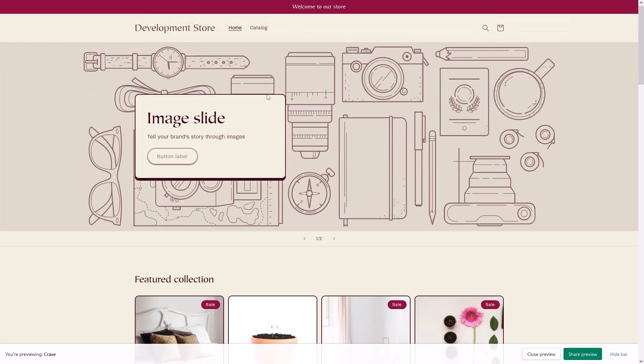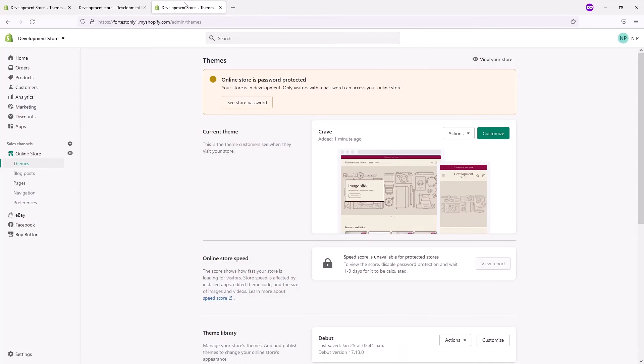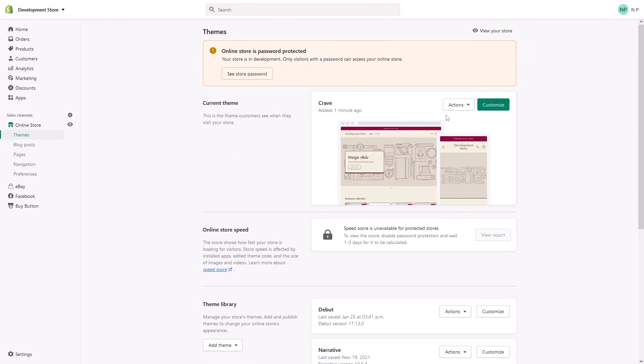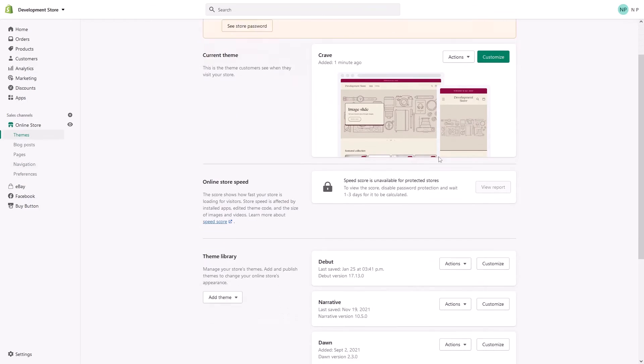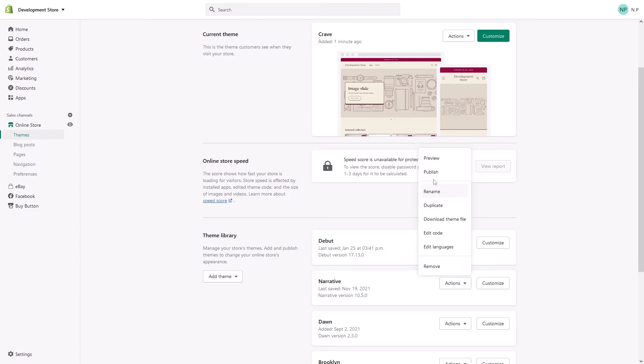In case you don't like the theme and you want to revert back to the older theme you had previously, what you have to do is go to theme library, find your older theme (in my case it's Narrative), and click on Actions.